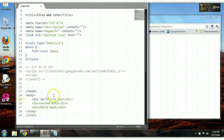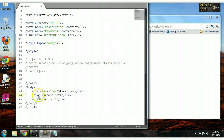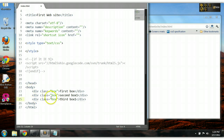However, if we want to reference multiple elements on the page, we use the class CSS selector. The HTML attribute name and value will be class equals whatever name we want. Let's call this box. We do the same thing for the other elements — class name with the value box for each. Now to reference these elements, we use the period or dot, then the value of the class attribute, which is box.